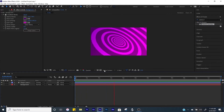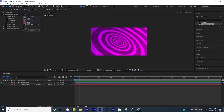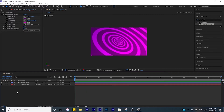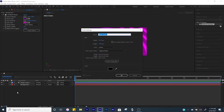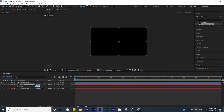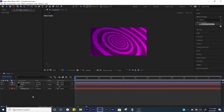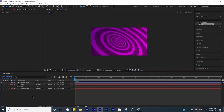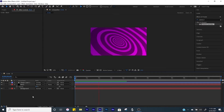If you want to add a title, create another solid and title it 'black', click OK. Bring it in between the shape layer and the background. With it selected, click T for opacity and bring it down to about 30%. This darkens it just a little bit so that whatever titles you have can be easily seen.